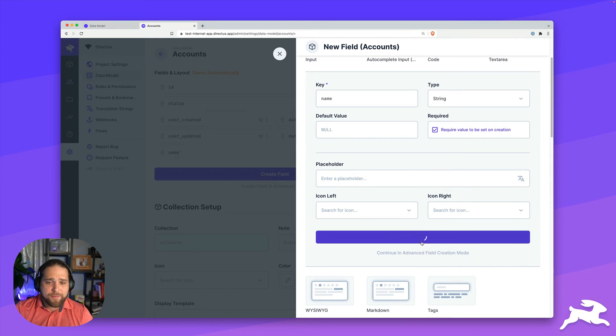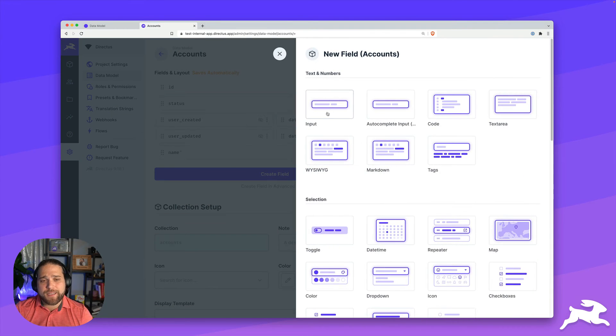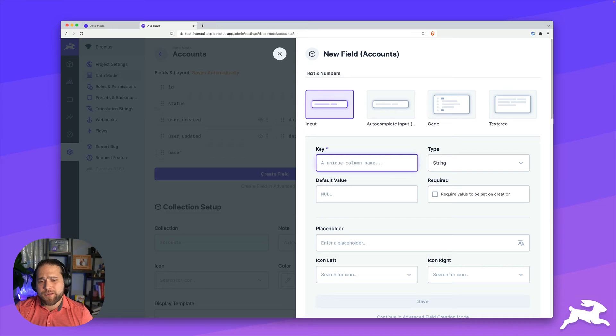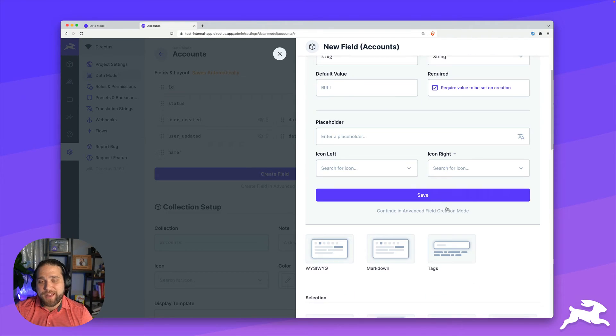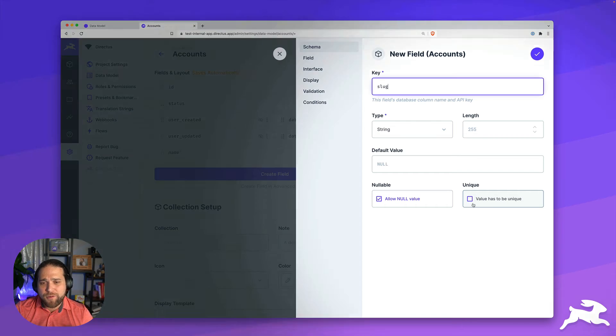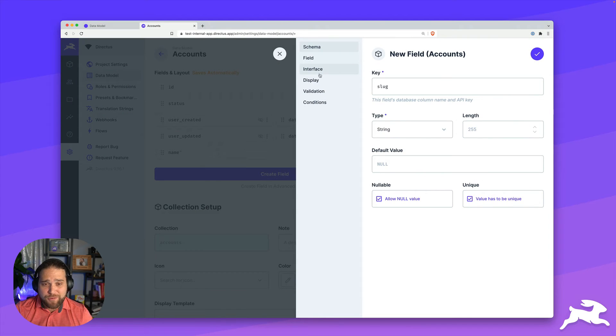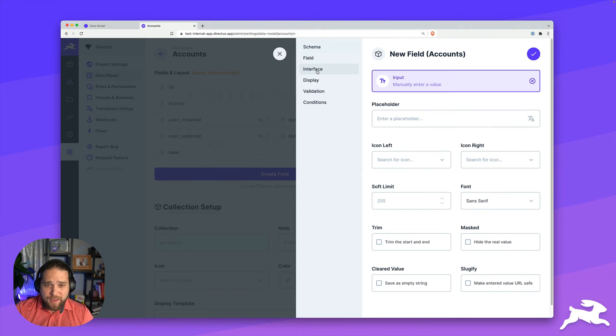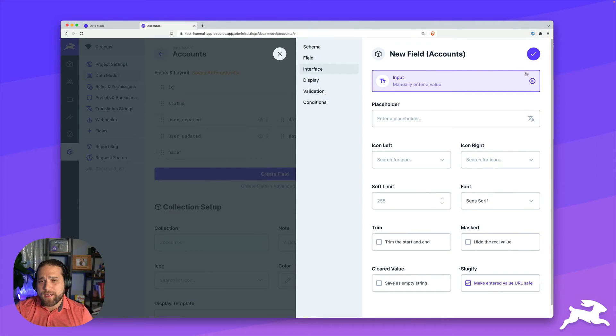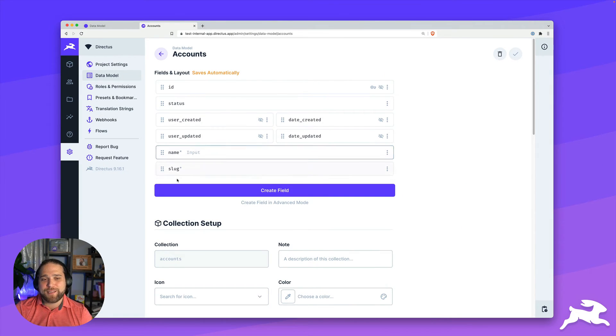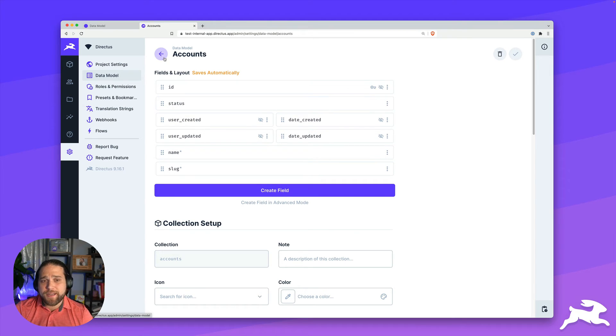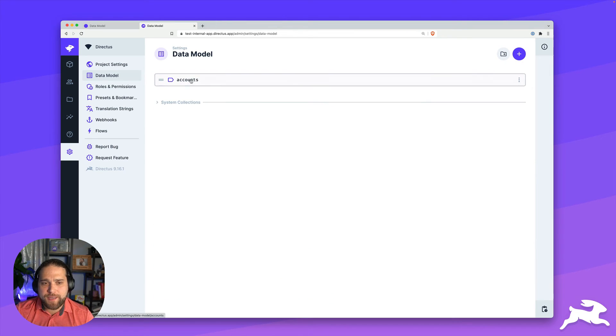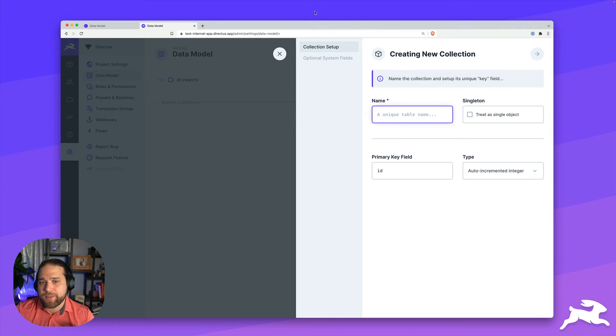So they have to fill that out. And I'm also going to add a slug just to give another type of identifier, maybe I want to expose that on the front end. And I will make sure that is a unique value. And I'm going to hop over to the interface tab and make sure I check the slugify box to make sure this is input correctly. So that's it for our tenant collection.